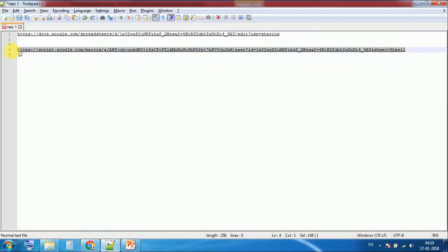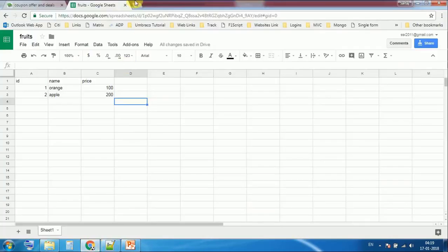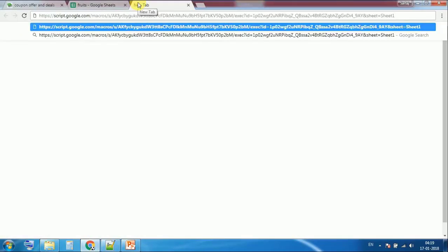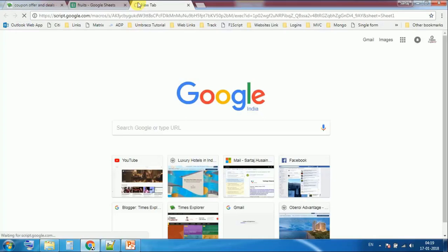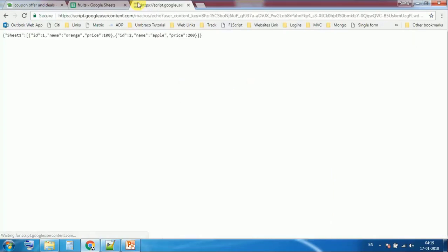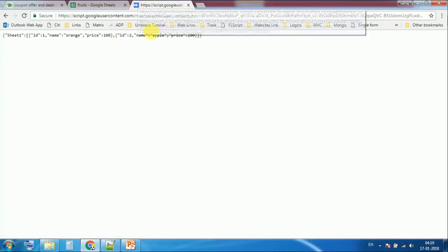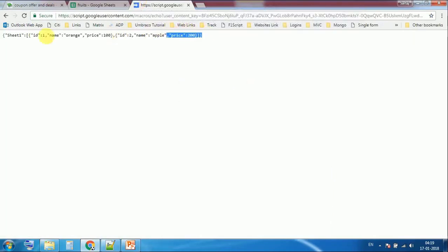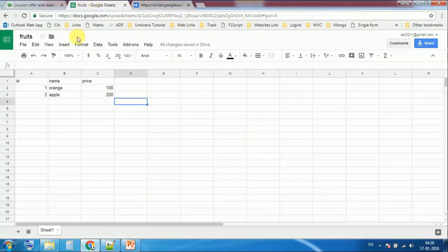Now our macro is ready. Simply hit it in the browser. Here is the JSON. This is the live JSON that is directly coming from this sheet.